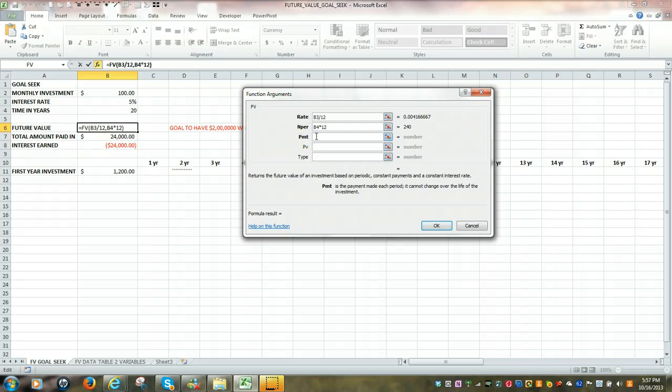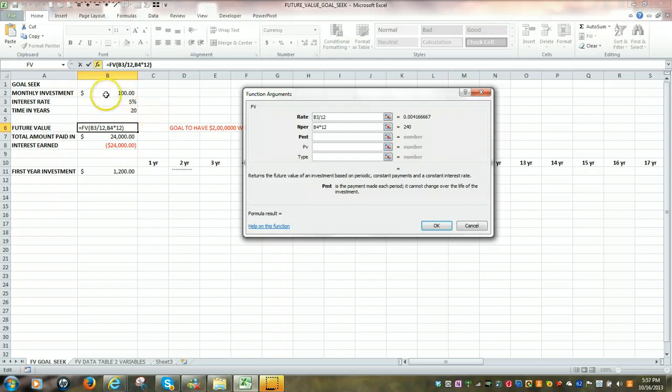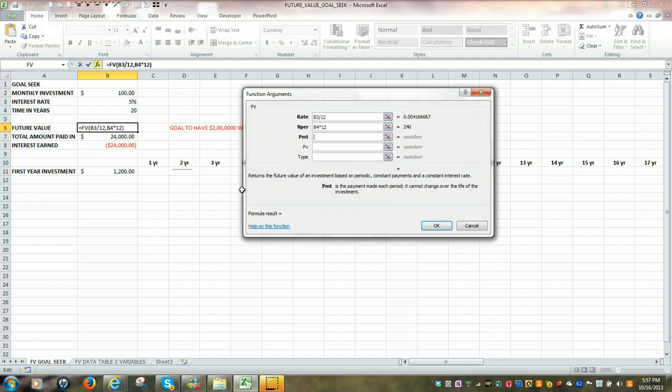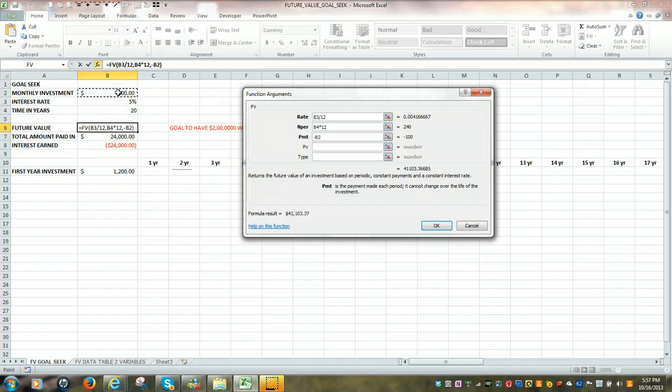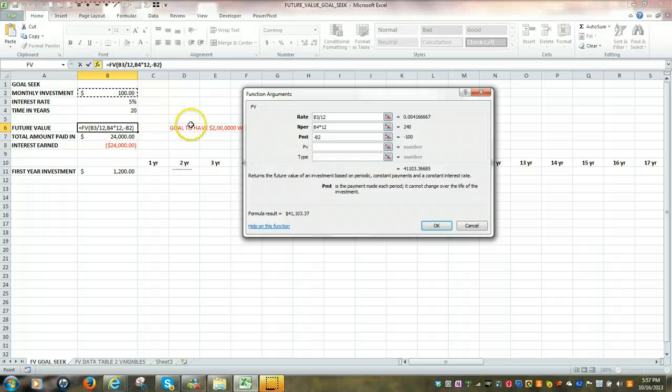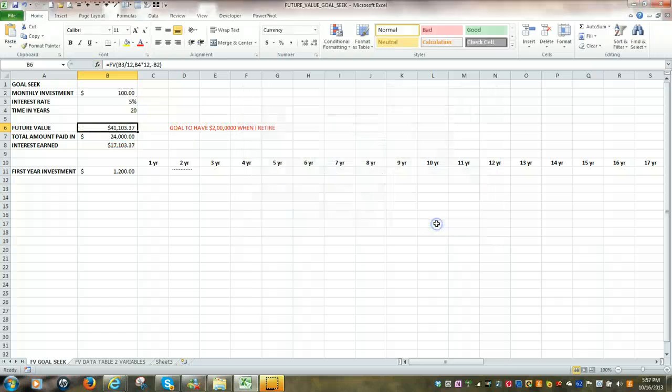Lastly, on the third line, the actual investment, the $100 per month. And we're going to start it off by hitting the minus sign, and then click on the $100, which happens to be in B2. Click OK.